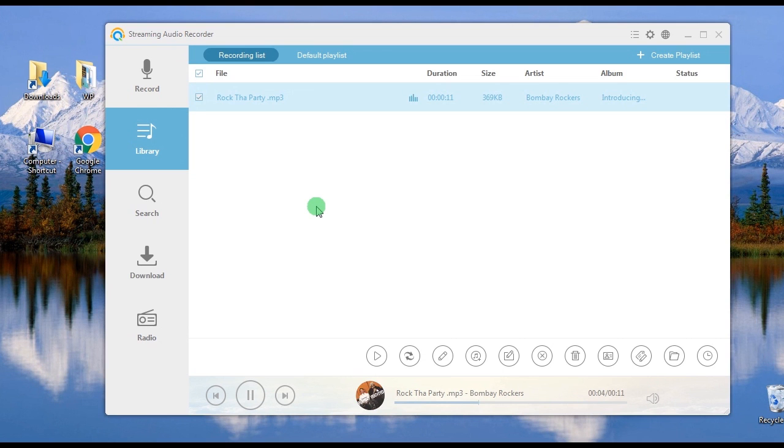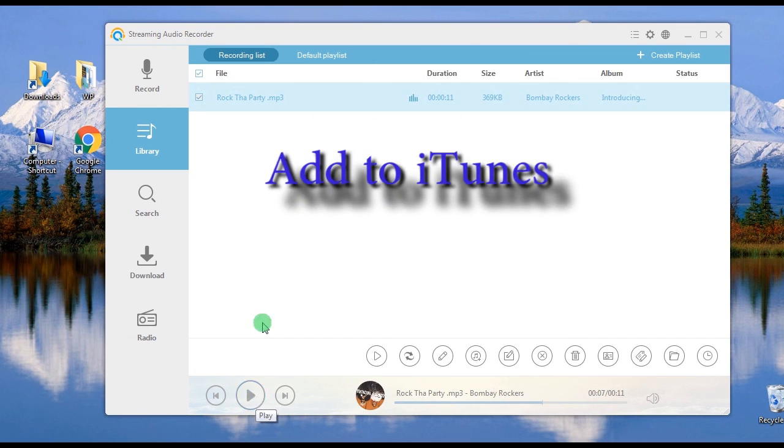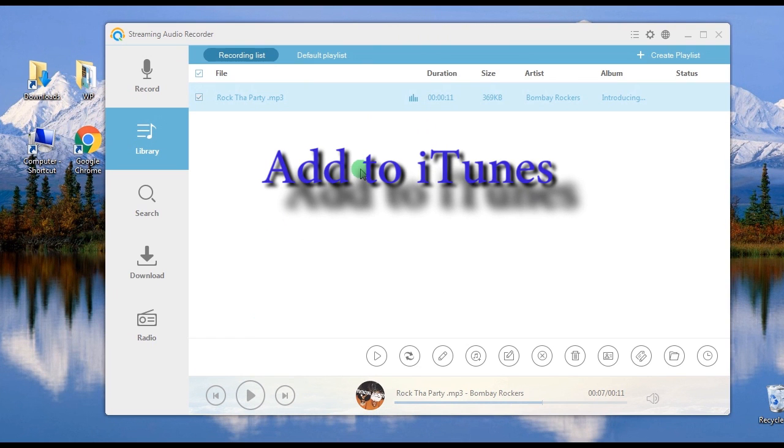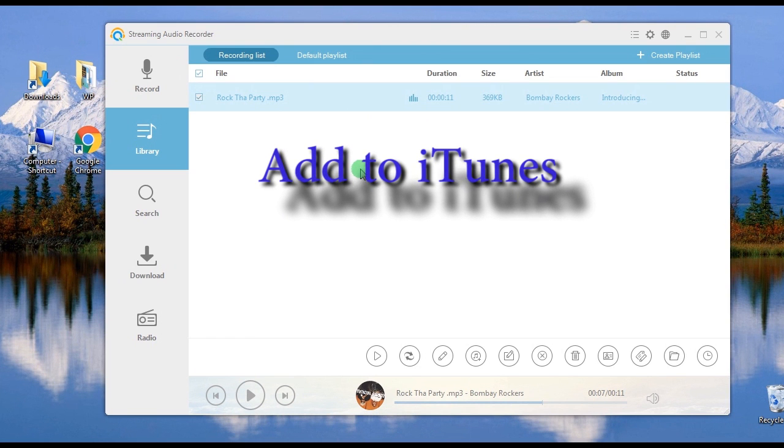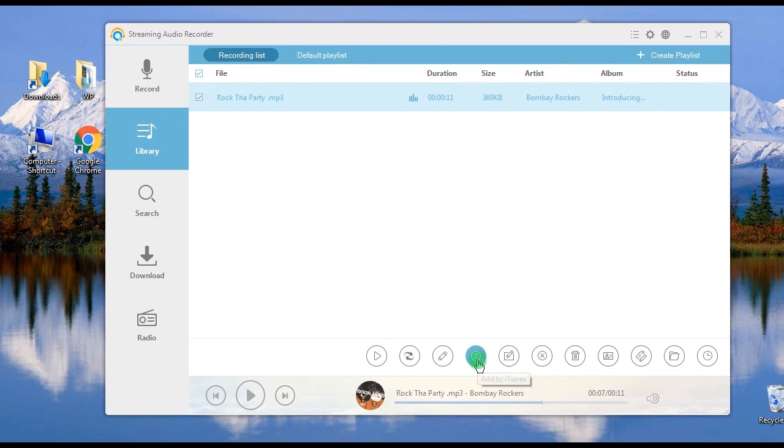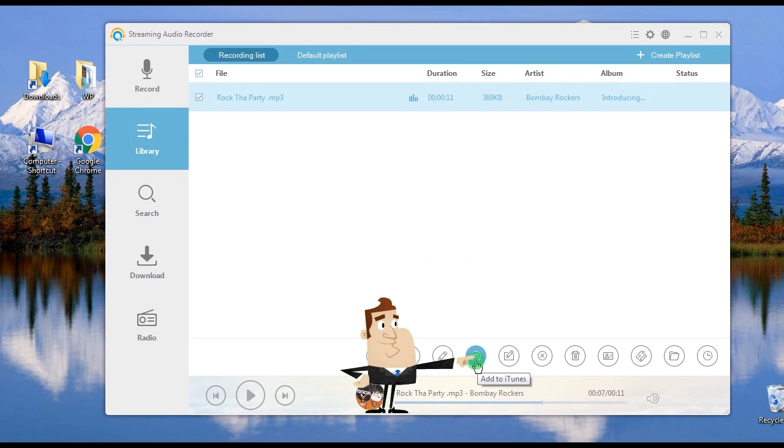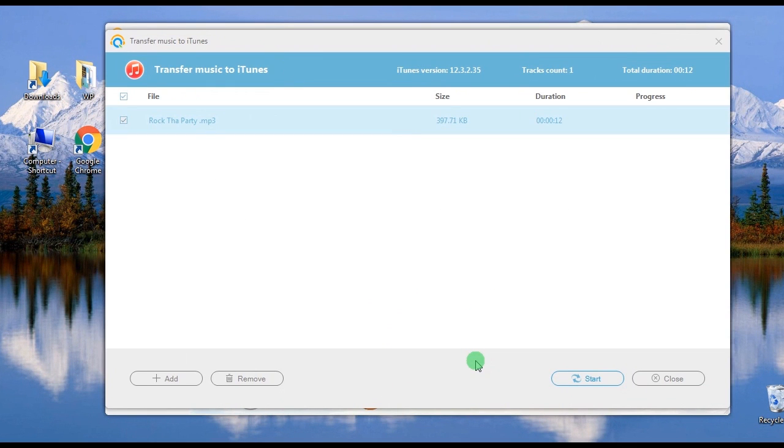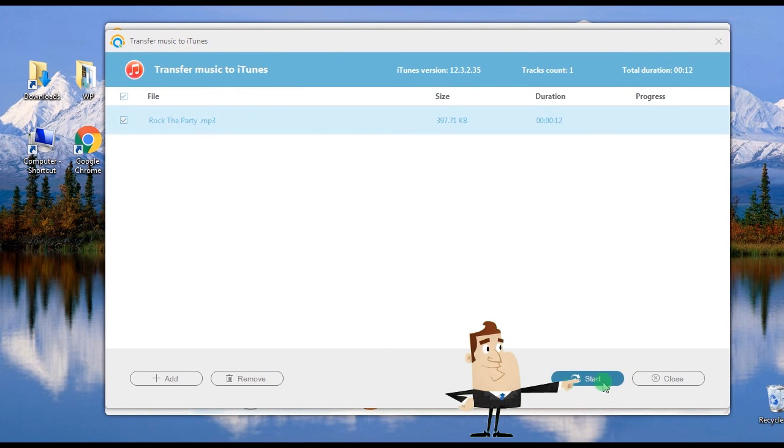Moreover, this tool has an add to iTunes function, which allows users to sync their downloaded Gaana music straight to their iTunes. Just click the audio file, hit add to iTunes function, and click start.